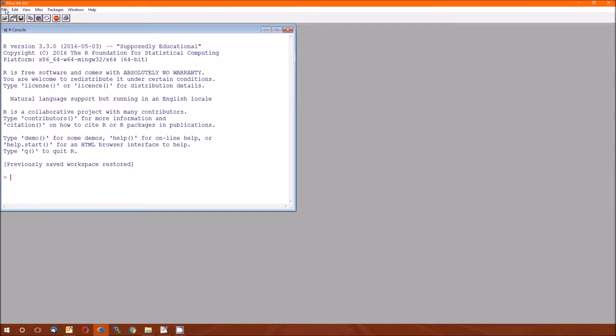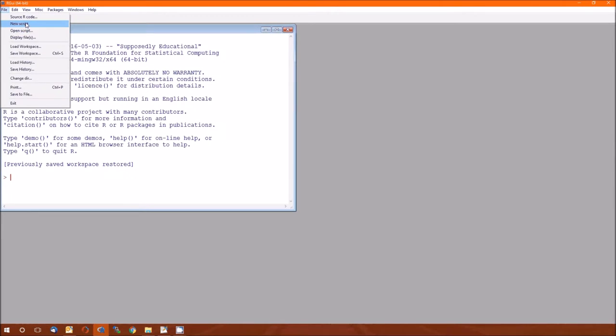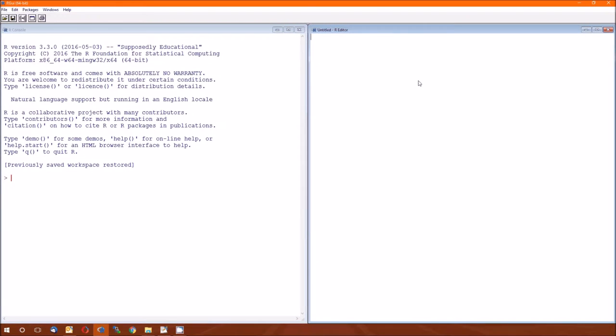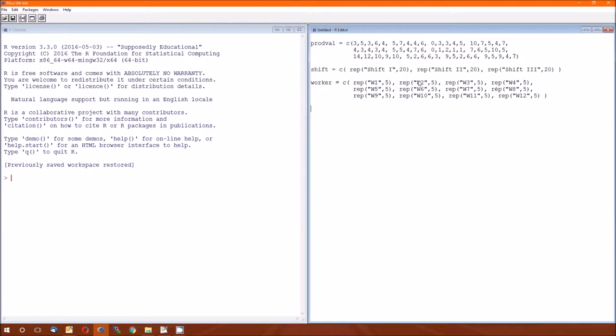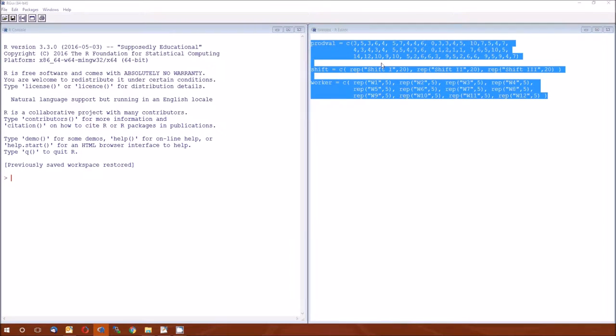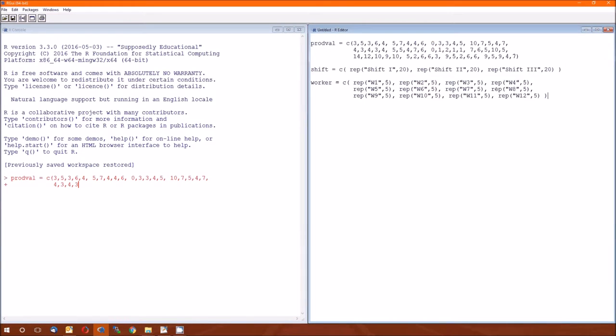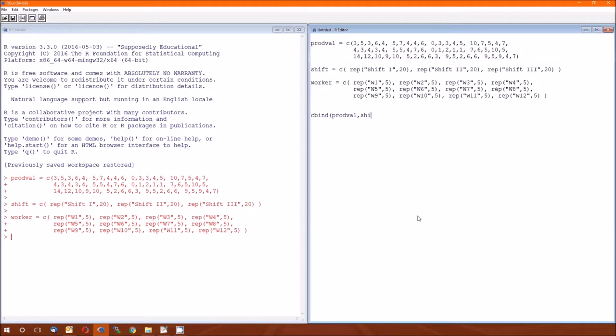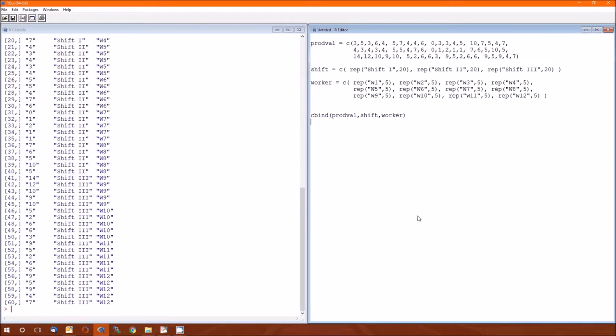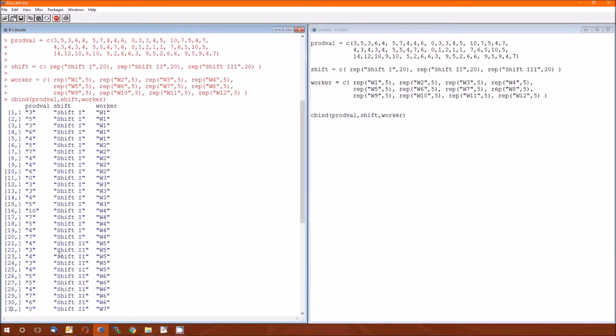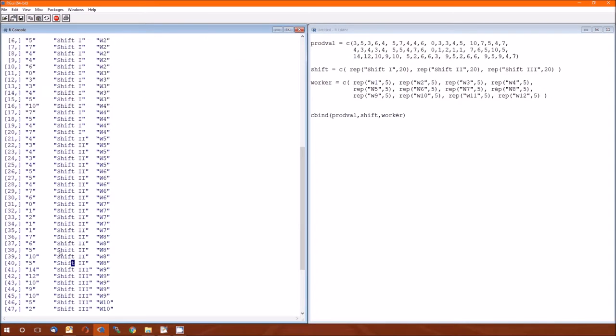So I'm going to go ahead and start a new script. Let's put in that data. So there's the data. I really typed that up quickly. And again, we really should double check that we typed everything in correctly.